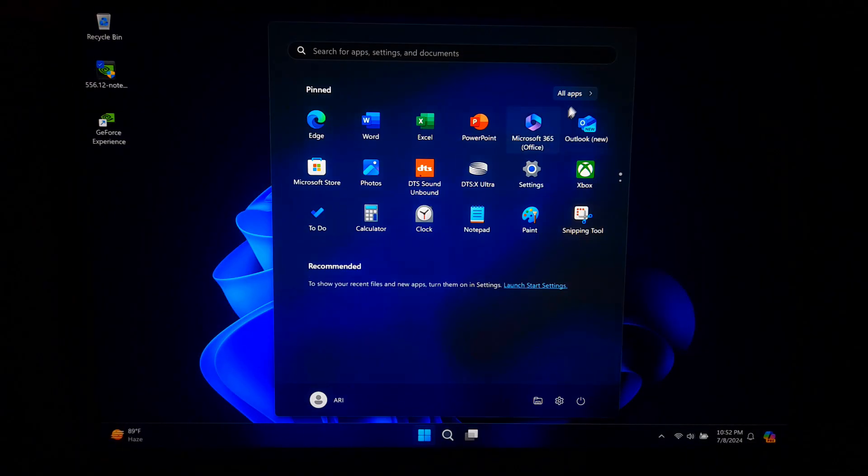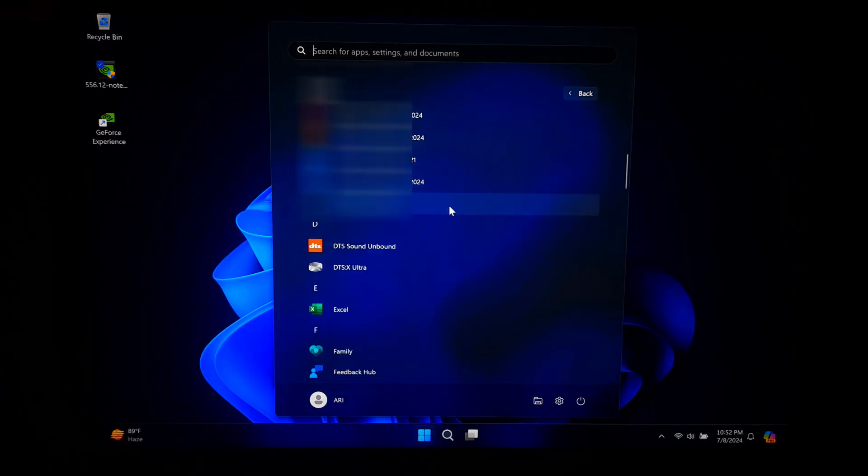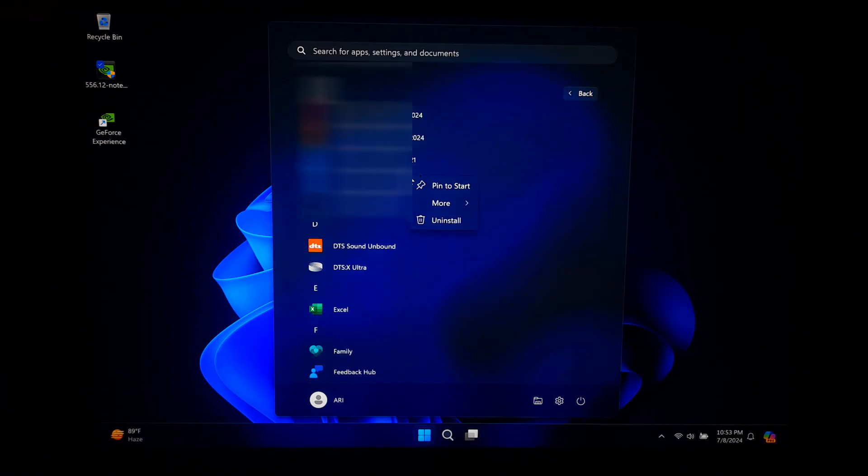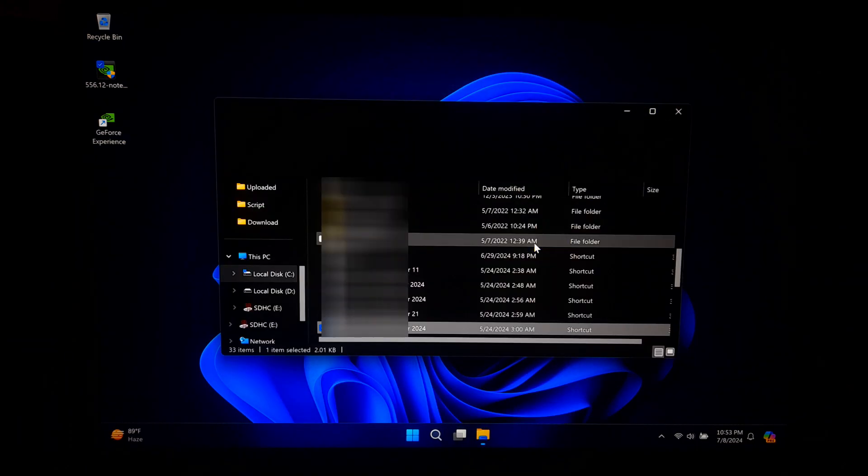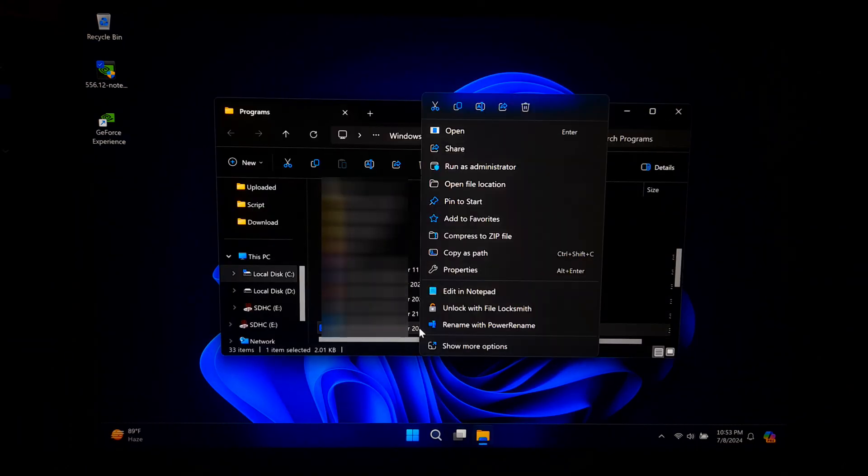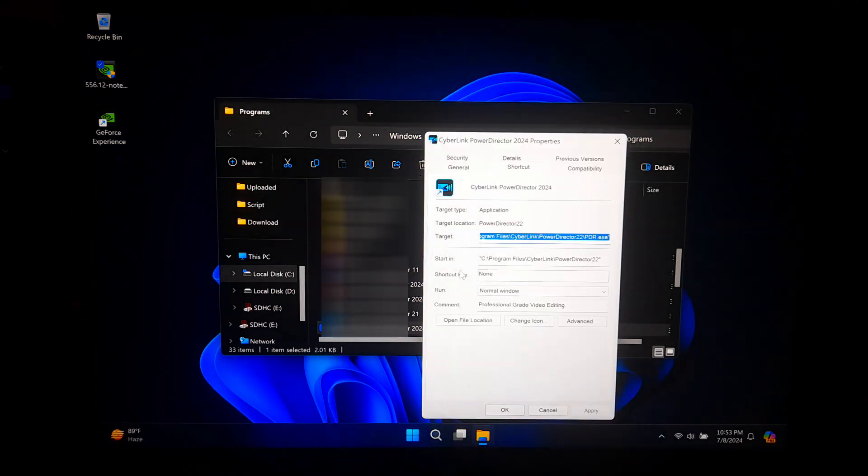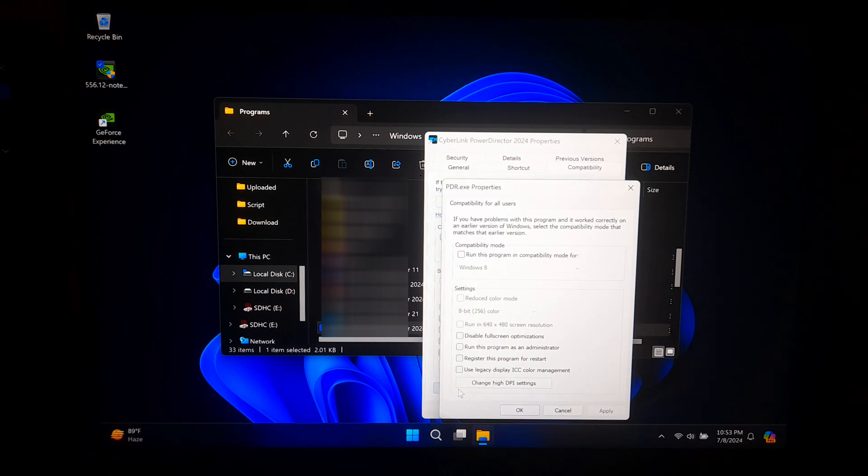For some applications, you may need to manually select the NVIDIA GPU. Let's see how to do that. Right-click on the applications you want to use with NVIDIA and select Properties. Go to the Compatibility tab and click on Change Settings for all users. Under Run this program as an administrator, check the box and click OK.